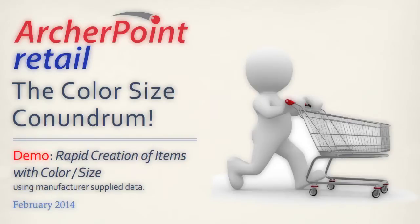Hello, my name is Matt Street and I'm the retail operations lead at ArcherPoint. Today, we're going to explore rapidly setting up items with color size attributes.